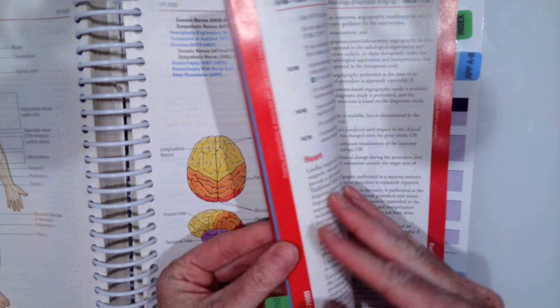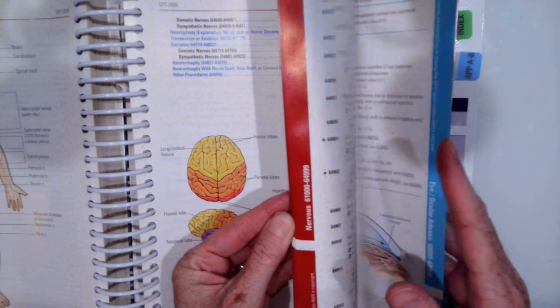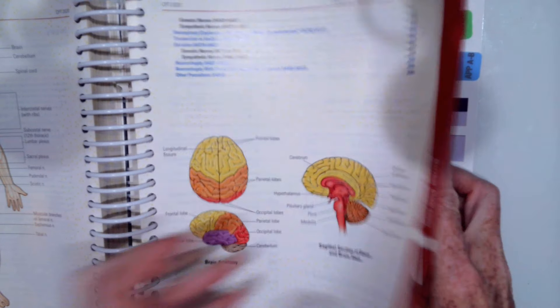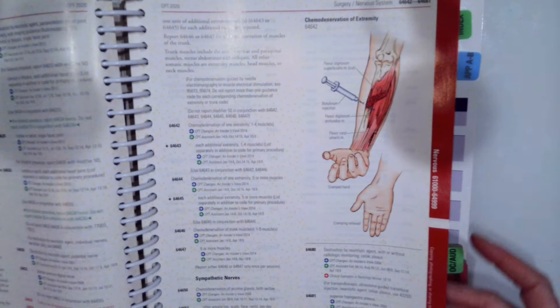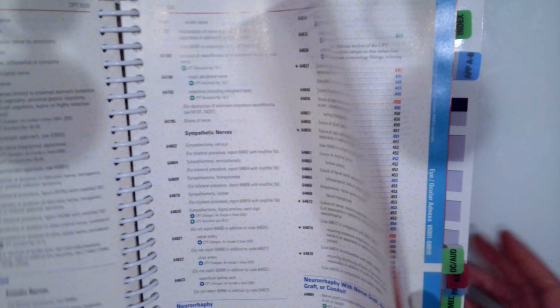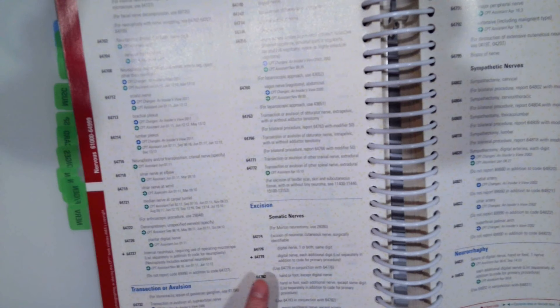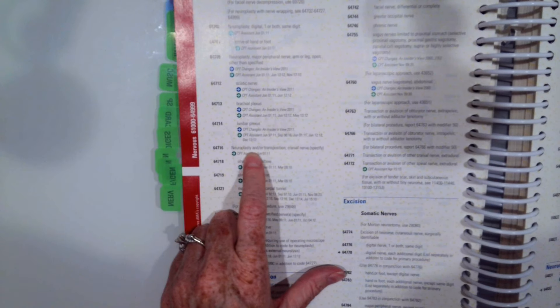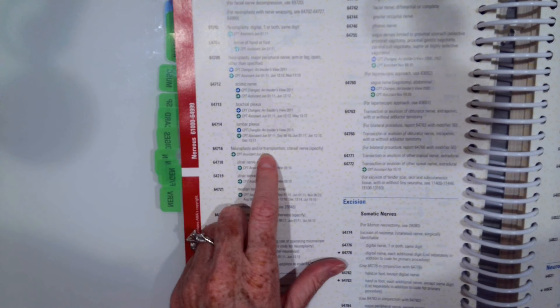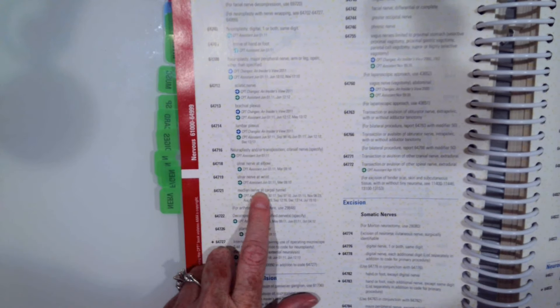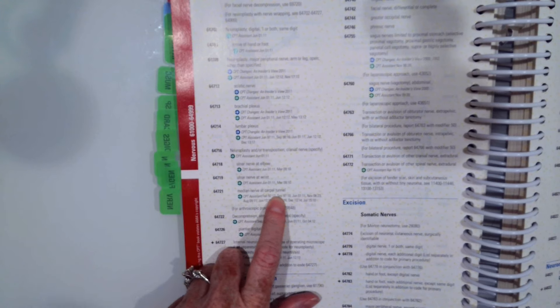Okay, hopefully you picked code 64721, which is a neuroplasty and transposition of the median nerve at the carpal tunnel.